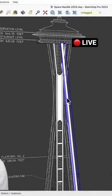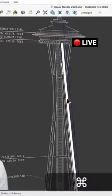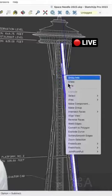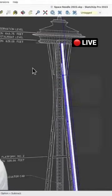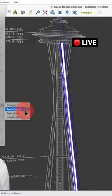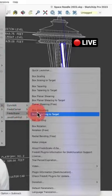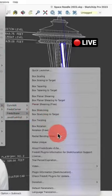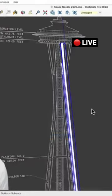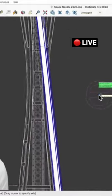I'm doing this in a component, so I want to come into the geometry, select it all - I think I have to make it a group. And then let's go to Fredo6, Fredo Scale, Radial Bending, and I'm going to tell it that I want to...